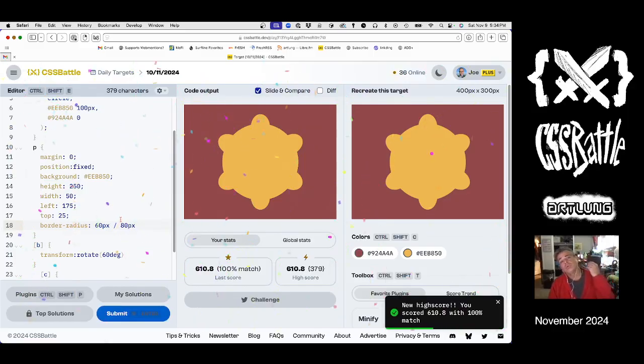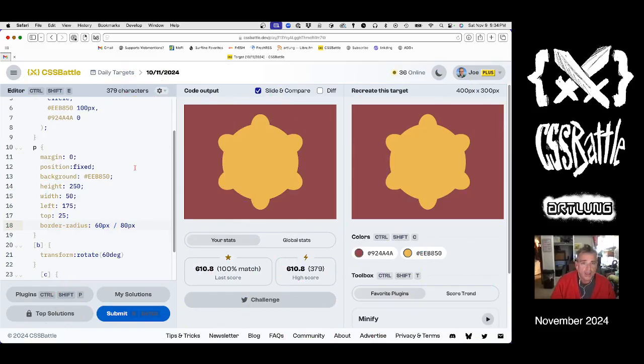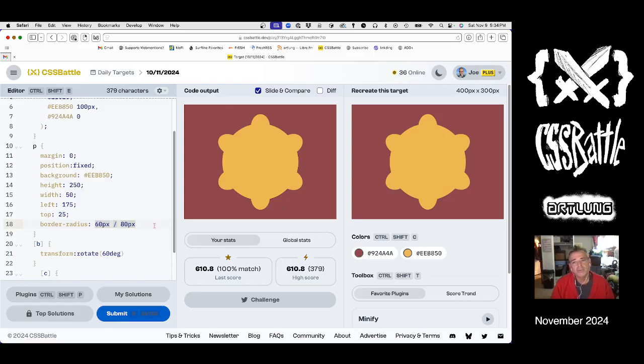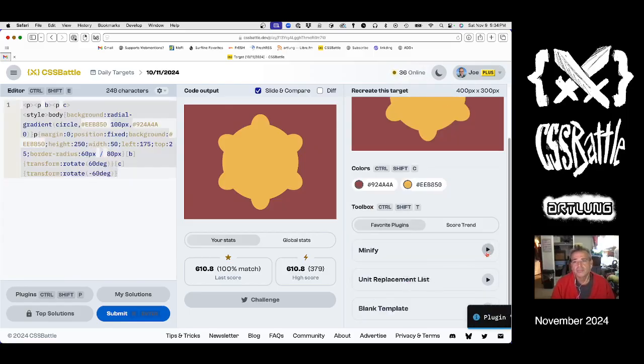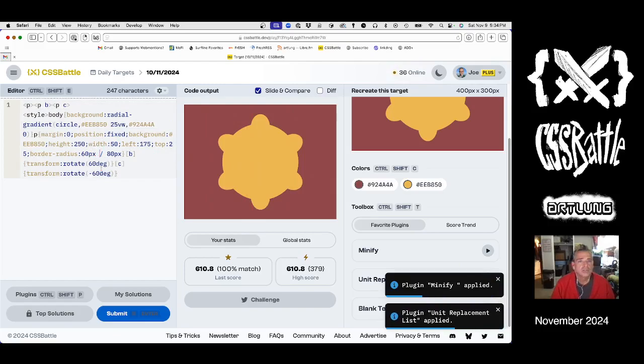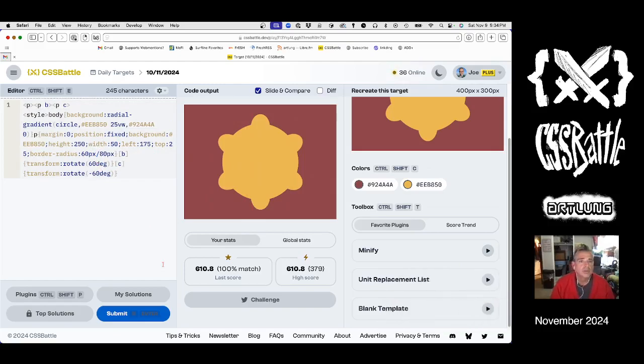That's items that match, we're done. I wish I understood this border radius with the slash in it a little bit better so I can explain it to you, but look it up. Have some fun with it. Let's minify, that's unit replace, let's eliminate spaces, and submit.